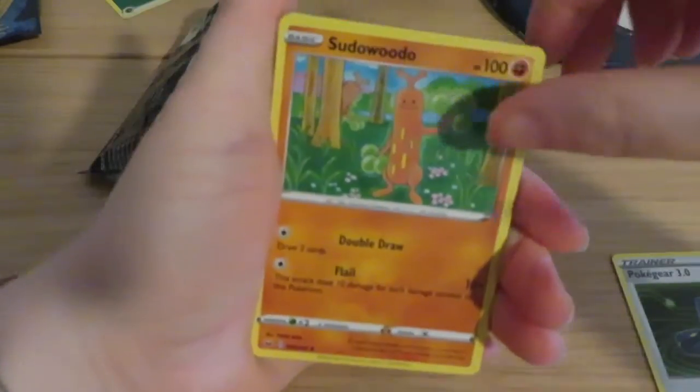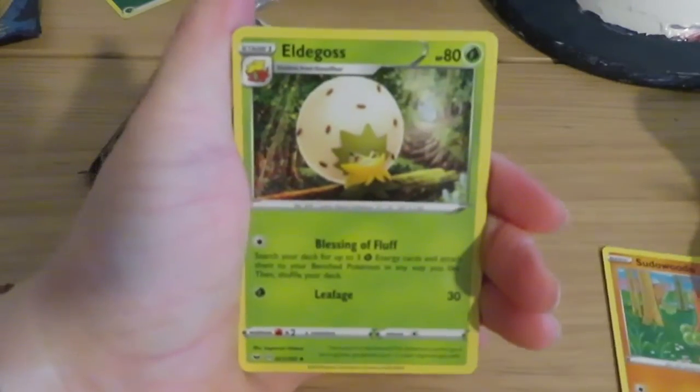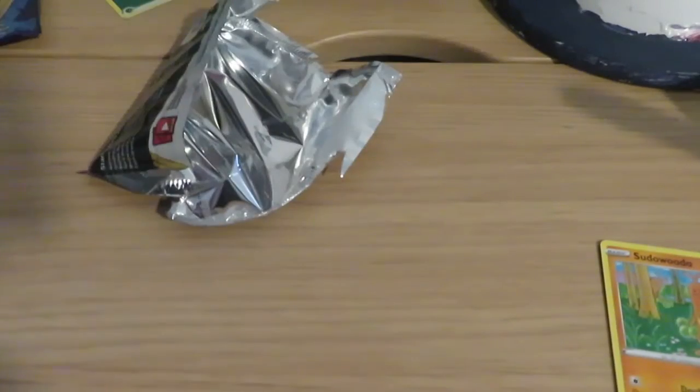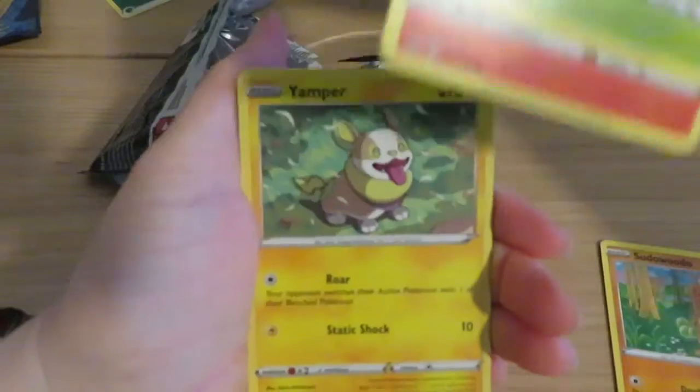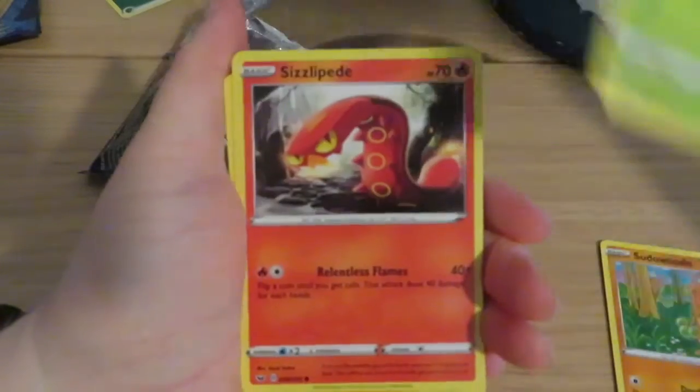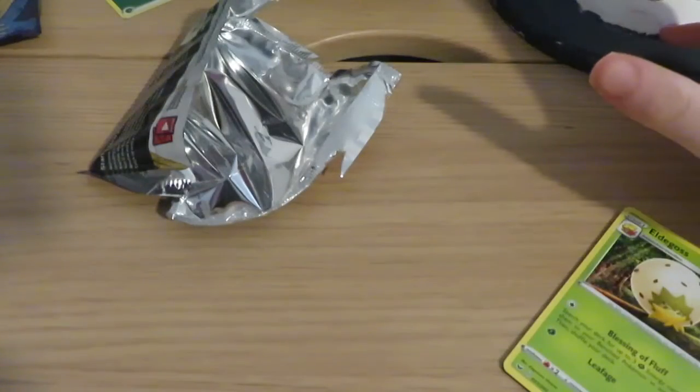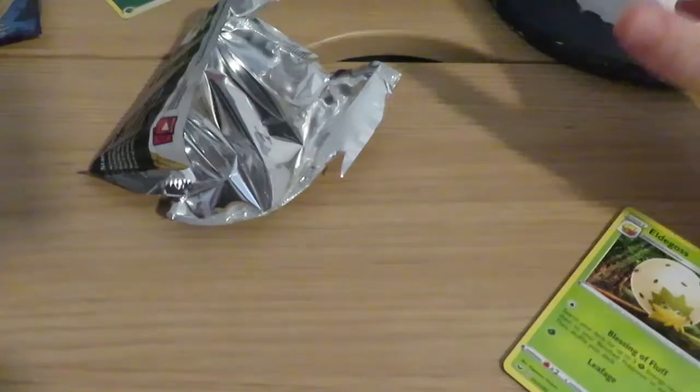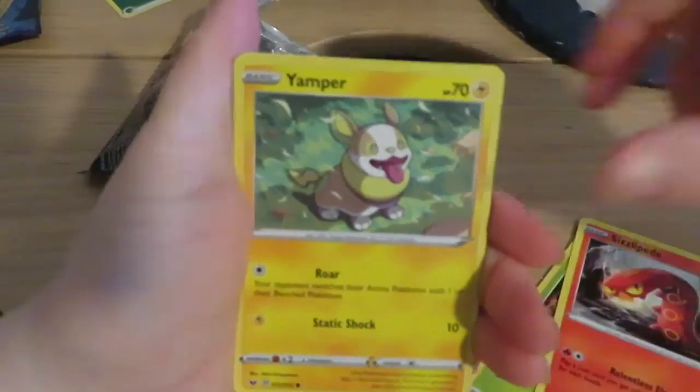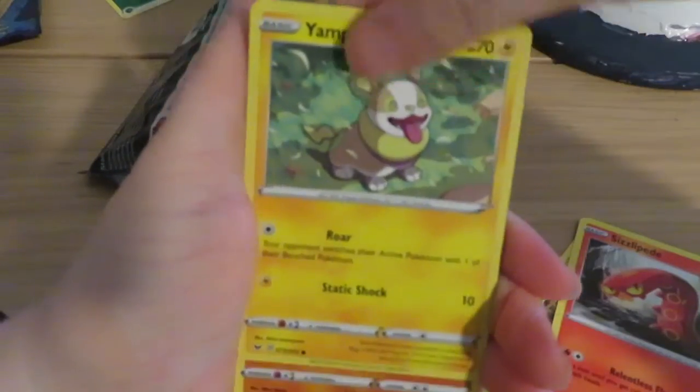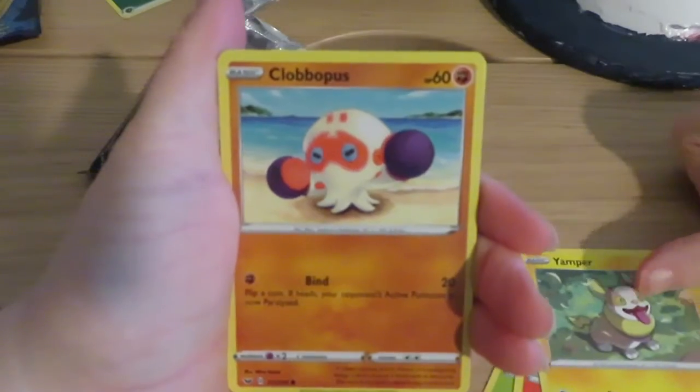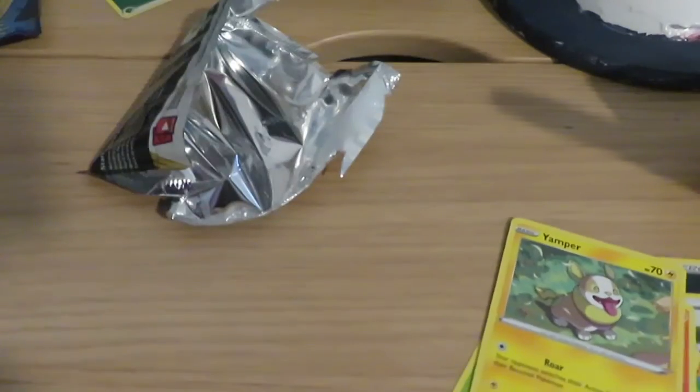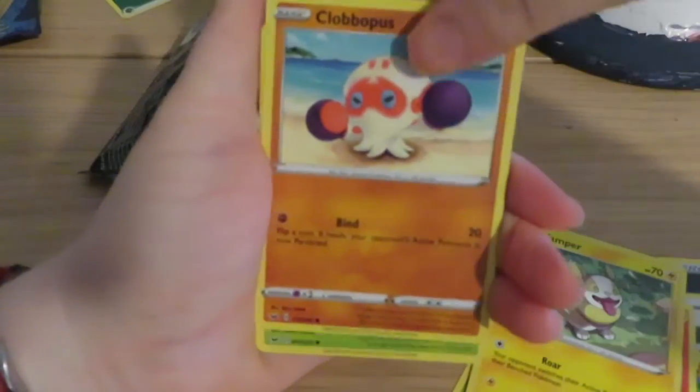Sudowoodo. We have an Aldegas, Suslapid, Yamper, a Cloverpuss.